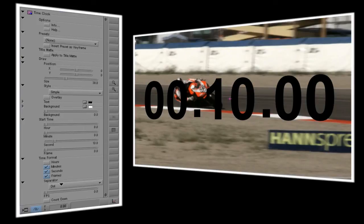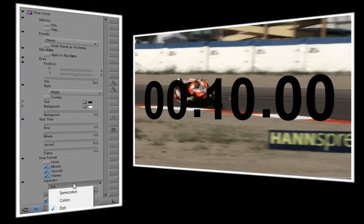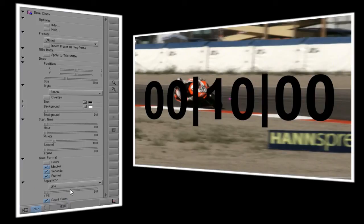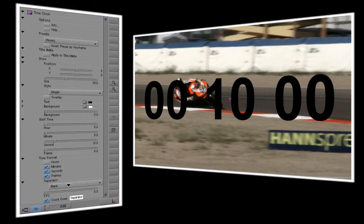I'll check the countdown box since I want the clock to count down from 10 seconds. If I left countdown unchecked, the clock would start at 10 seconds and count up. Separator sets the character that's placed between each set of numbers, and as you can see there are several to choose from. I'm going to use the colon.